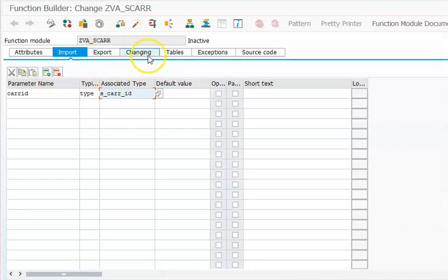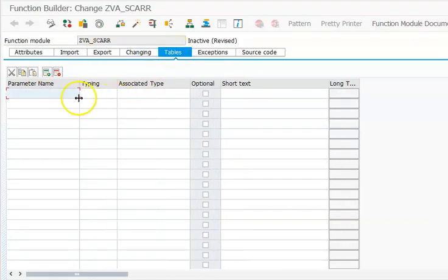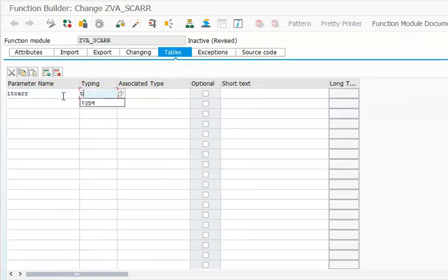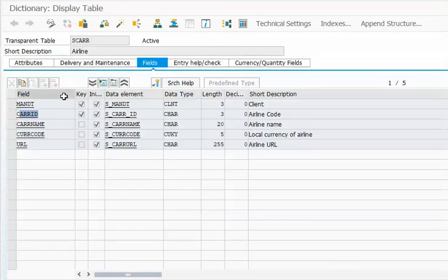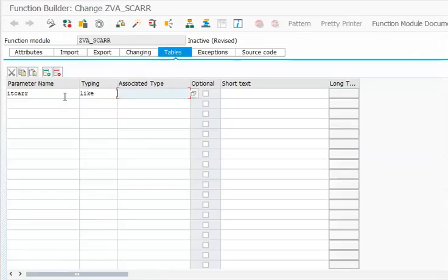Then for export we don't have. For tables we will use IT_SCARR. The type will be SCARR.